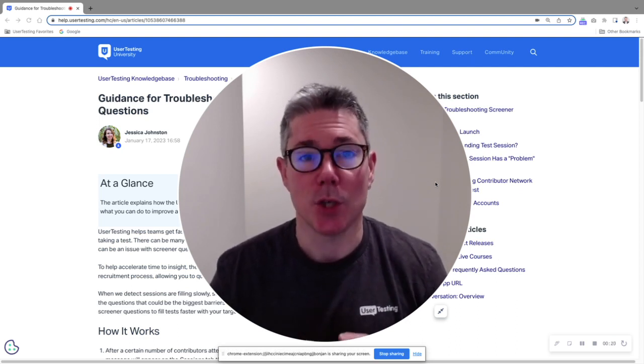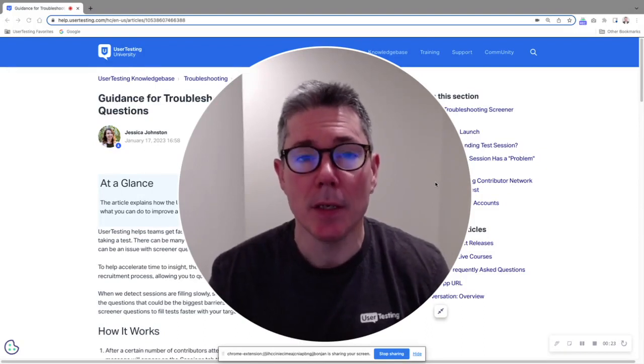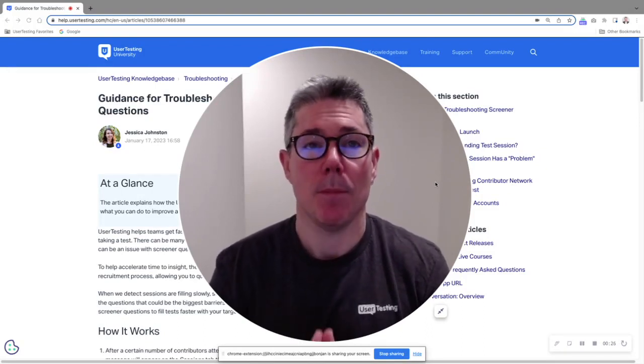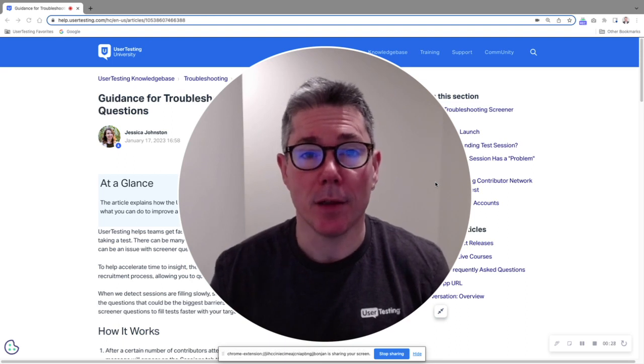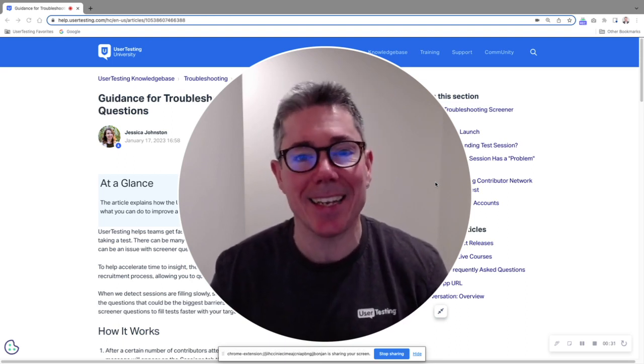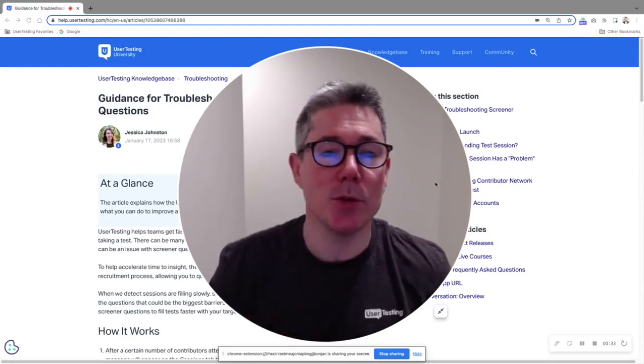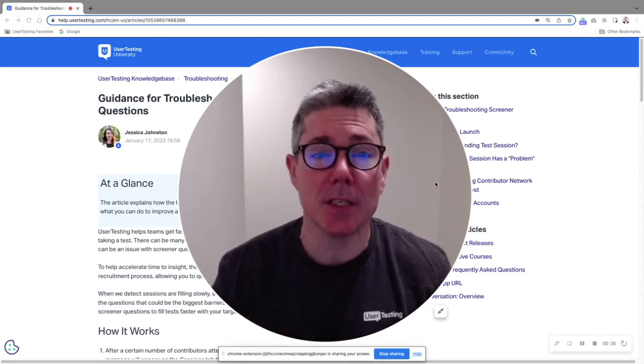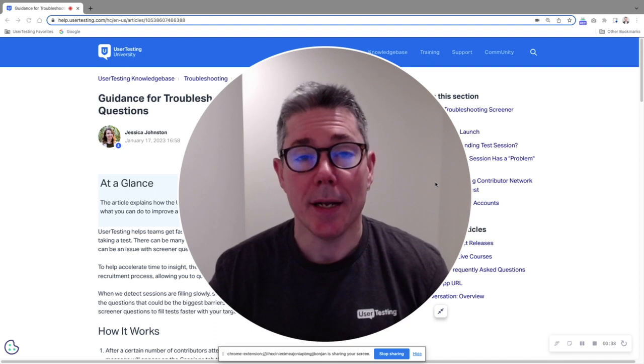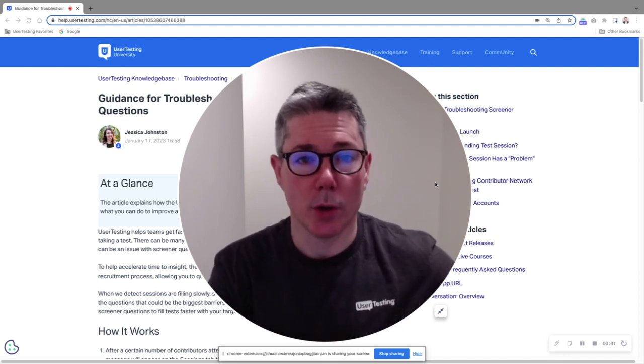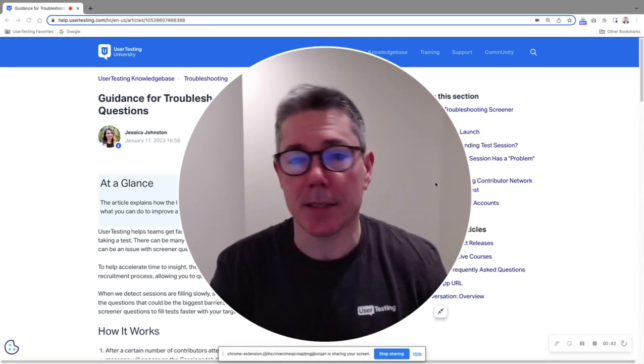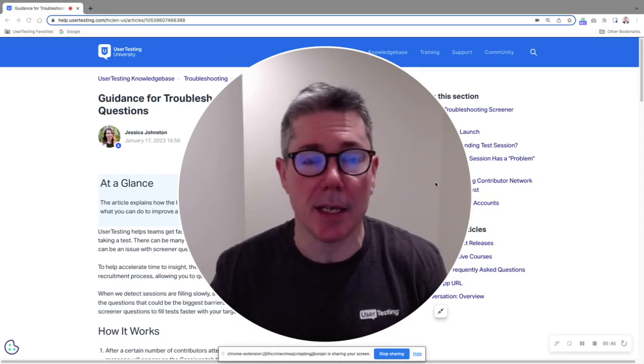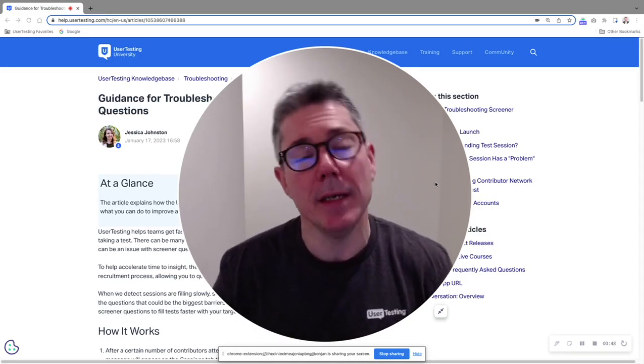So every now and again someone asks me, Mike, what do we do when the study doesn't fill? And I said, well, when does that happen? It happens very rarely with user testing's contributor network, but sometimes it does happen. So what do we do now? In the past, people would have to call support and say hey my study's not filling, or they'd call their CSM and say my study's not filling, can you take a look at anything that might be wrong?